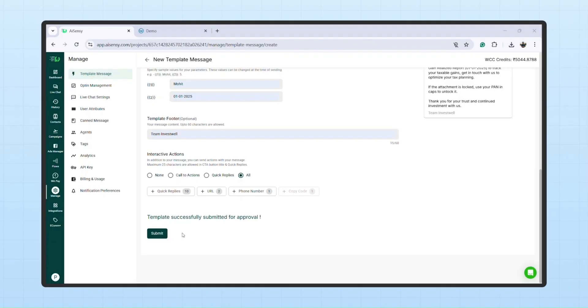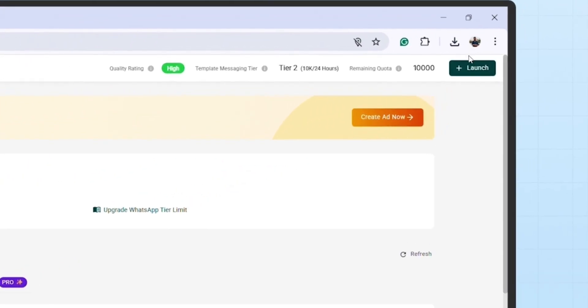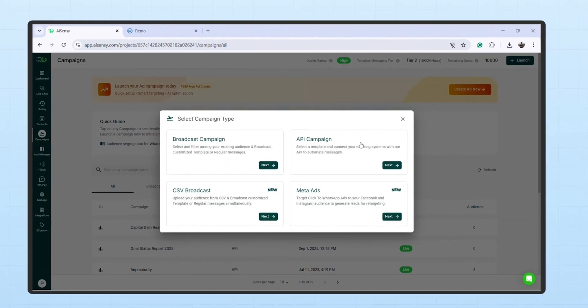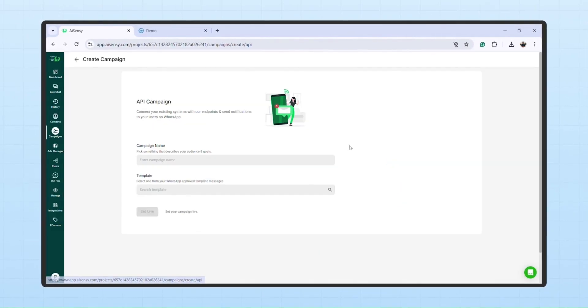Step 3: API Campaign Creation. To create an API campaign, go to Campaigns in AISensi, click on Launch, then select API Campaign.